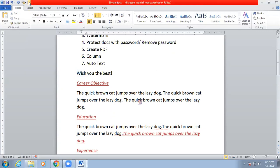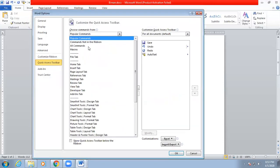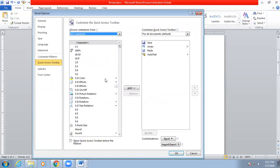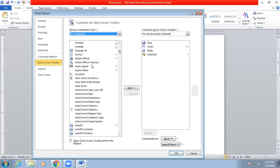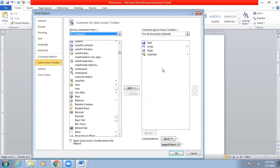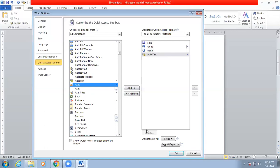To bring the Auto Text icon to the Quick Access Toolbar, click the drop-down on the toolbar, then select More Commands. From the Popular Commands dropdown, select All Commands. Then scroll down alphabetically — A, B, C — and find Auto Text. Double-click it to add it to the right side, which means it will be shown in the Quick Access Toolbar. Then click OK.